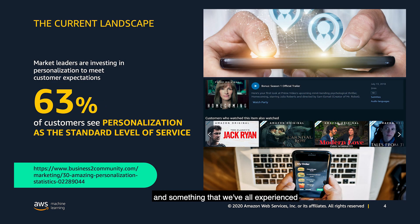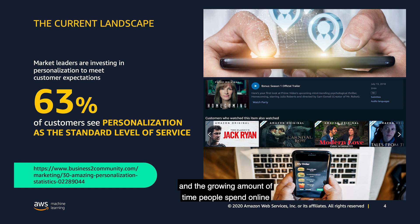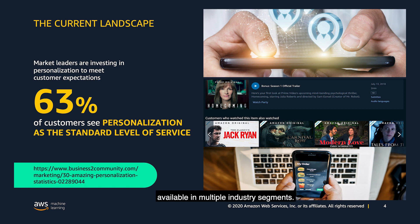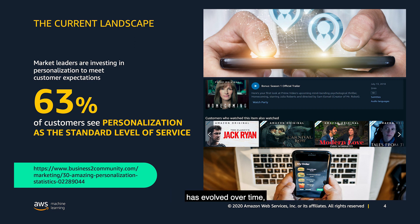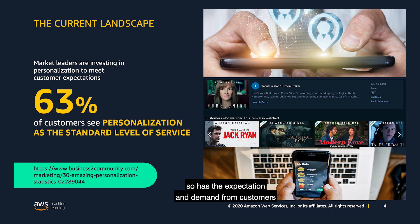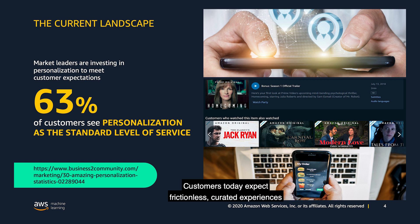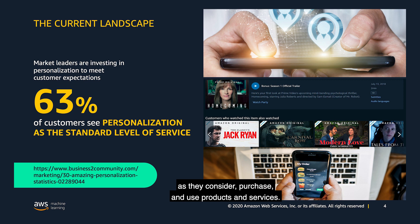Personalization is everywhere and something that we've all experienced across the websites, applications, and devices we use every day. The rapid development of technology and the growing amount of time people spend online has increased the number of customer touch points and interactions. This has been across a wide variety of products and services available in multiple industry segments. As the ability to deliver more sophisticated experiences has evolved over time, so has the expectation and demand from customers to receive a more personalized experience with the brands they engage with. Customers today expect frictionless, curated experiences across digital channels as they consider, purchase, and use products and services.